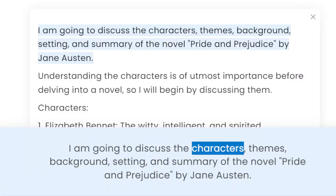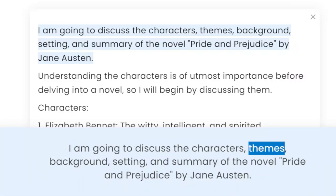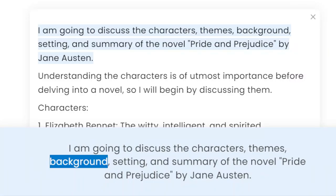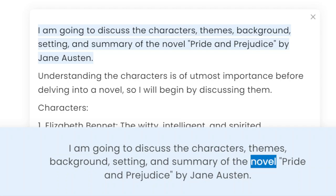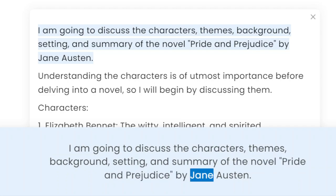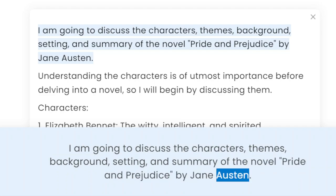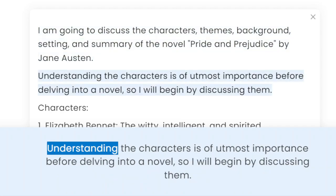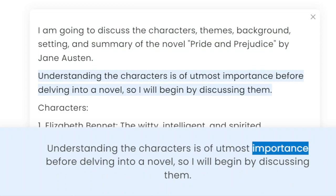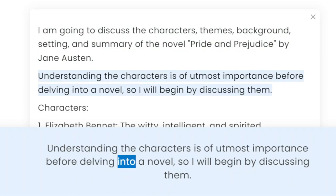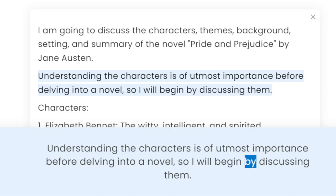I am going to discuss the characters, themes, background, setting, and summary of the novel Pride and Prejudice by Jane Austen. Understanding the characters is of utmost importance before delving into a novel, so I will begin by discussing them.